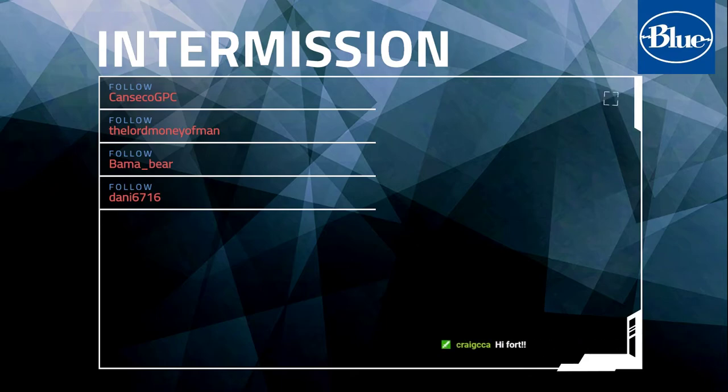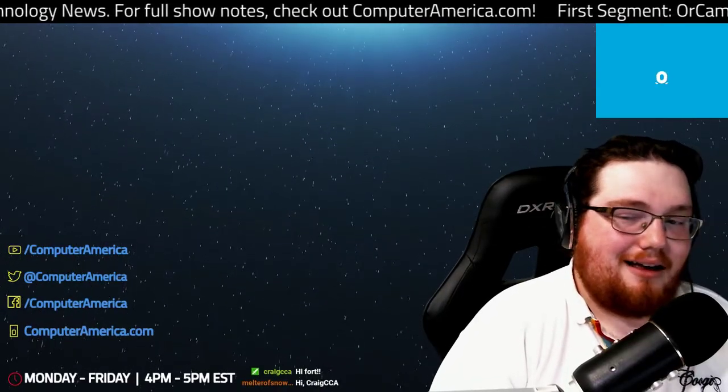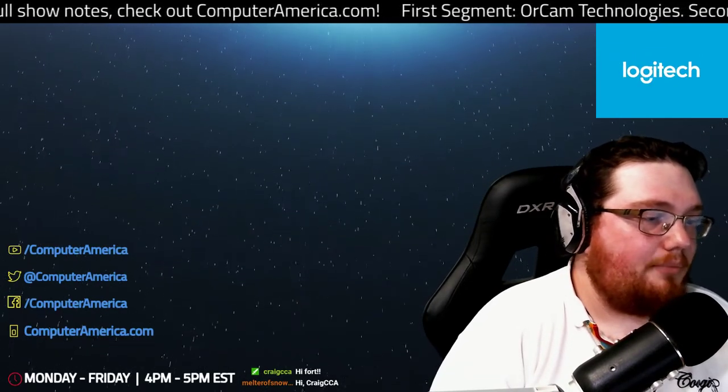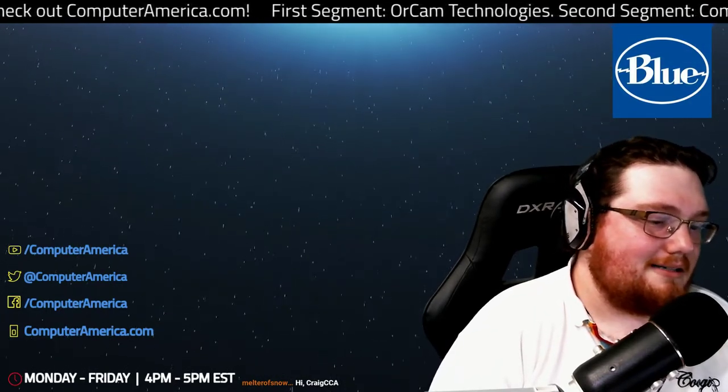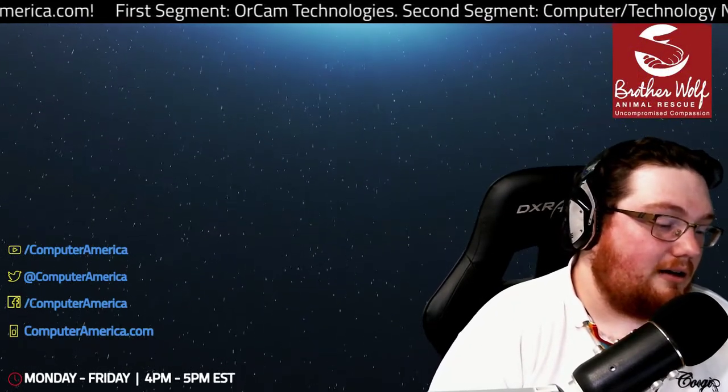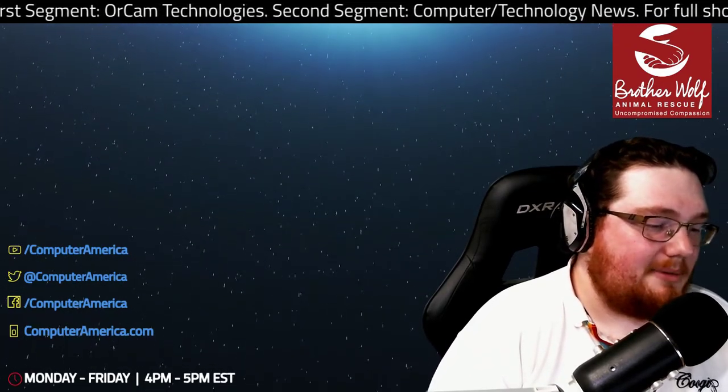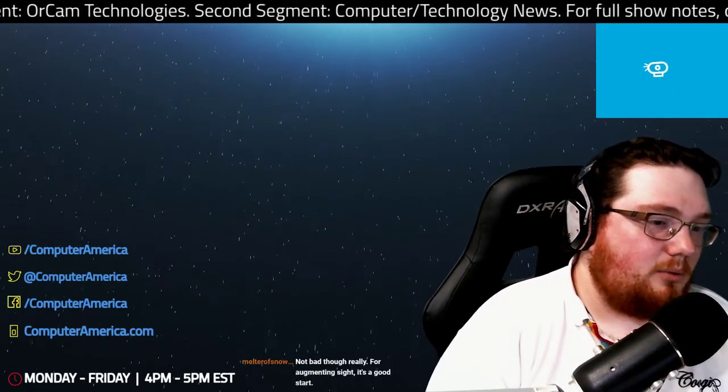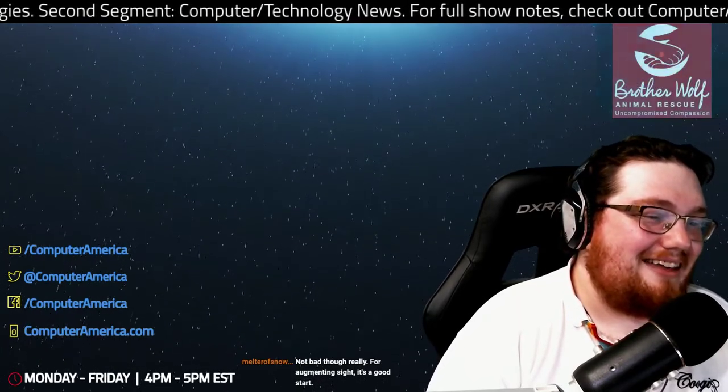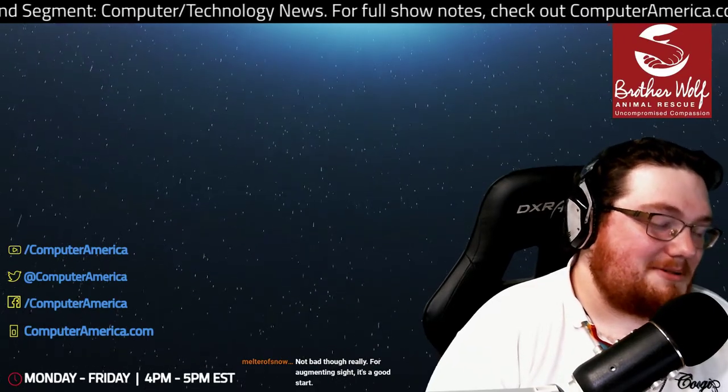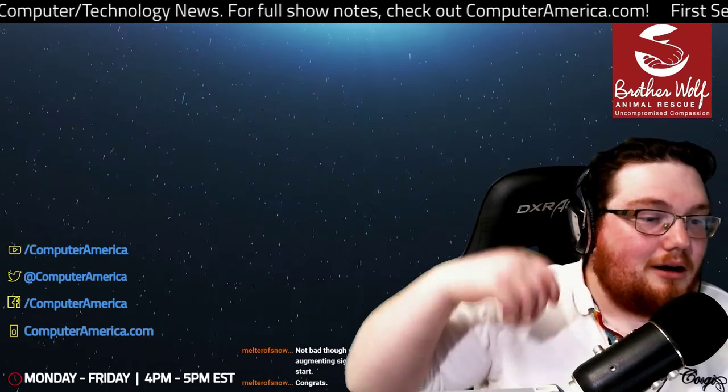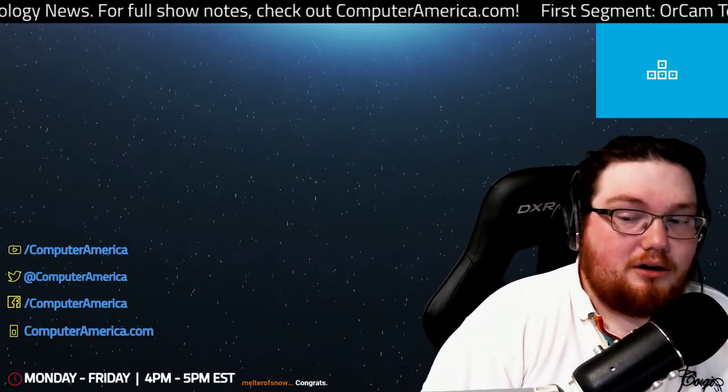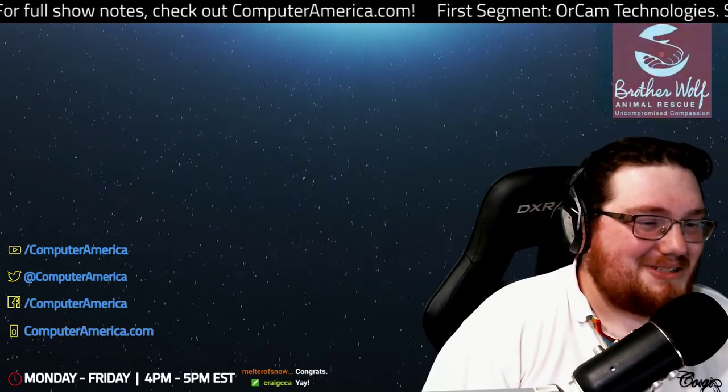Welcome back to the Computer America Show. It is 32 minutes past the hour as we continue on. If you miss any part of today's show, we had a very interesting interview with OrCam talking about their MyEye 2 and MyReader 2. Very cool product. If you want to check that out, go to wherever podcasts are heard. And I just received word yesterday that we are currently going through the process for us to be on Spotify. We'll let you know when that officially goes through. Computer America is heading to Spotify. In the meantime, we're everywhere except Spotify that you can hear podcasts: iTunes, Google Play, iHeartRadio, and more.